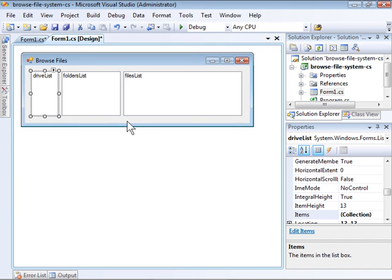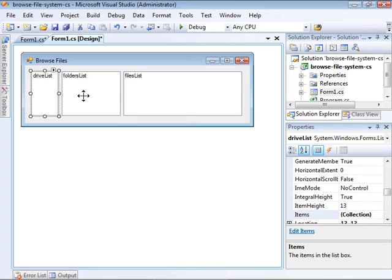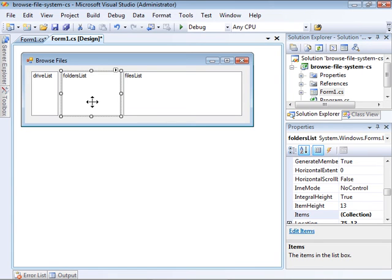So now, when the application runs, it will populate the DriveList with a list of available drives. When the user selects a drive, it will populate the FoldersList with a list of folders within that drive.